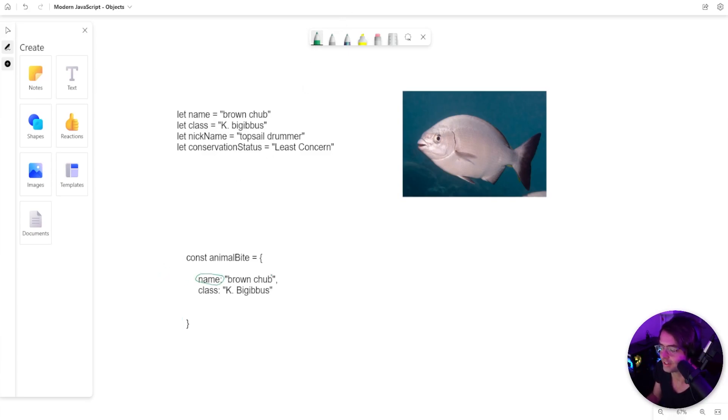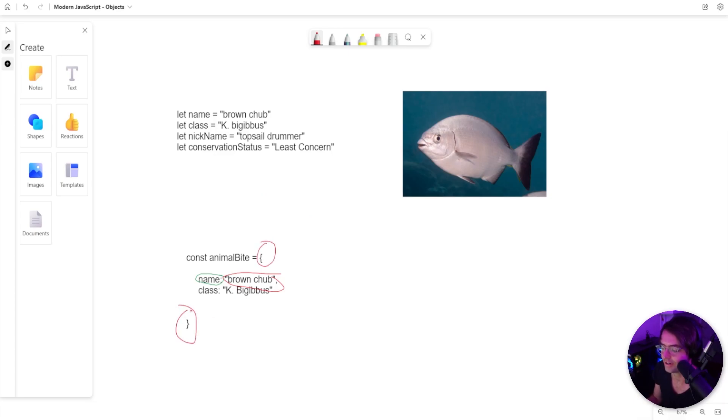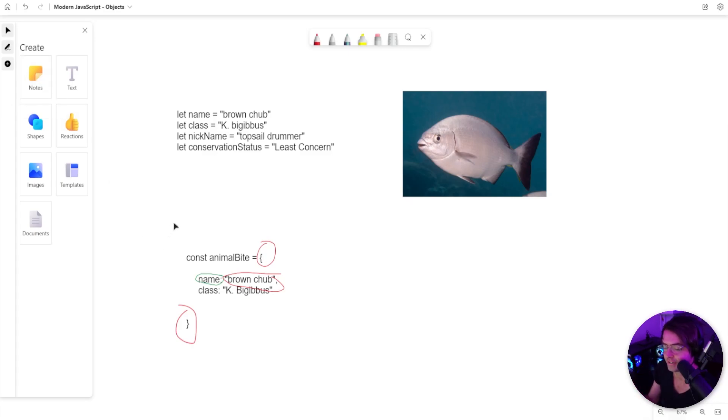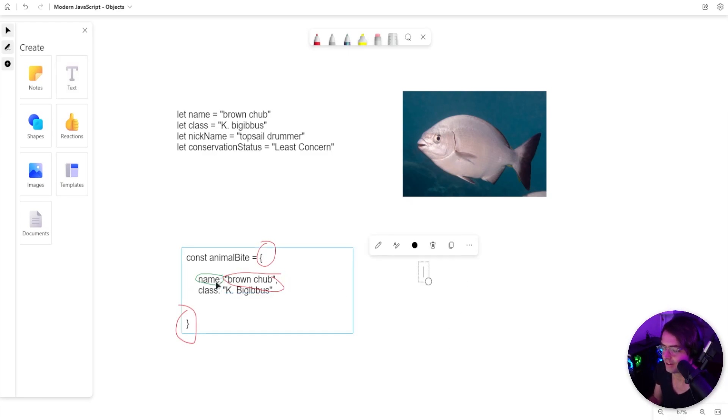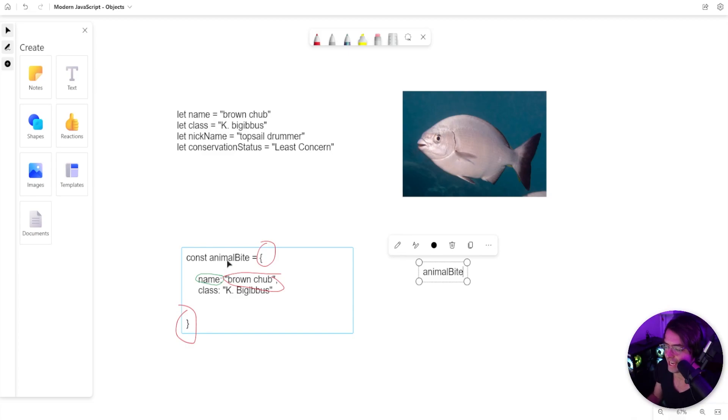This is our key. This is our value. And you can always spot an object by the brackets. The brackets are the dead giveaway for the object. And we will talk more about how to actually create and iterate here in a second. But just recognize that the way that you access these key value pairs is just by simply going in here, typing in the actual name of the object. And I named this animal bite because I was actually bitten by a brown chub. Kind of a traumatic experience.